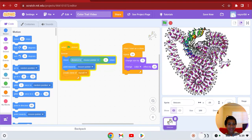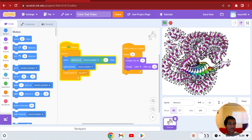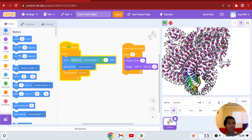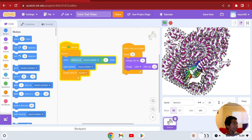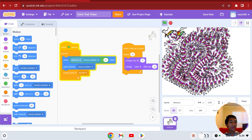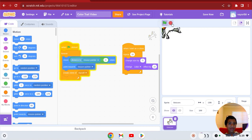Look at this — look how many unicorns! Right now we have this amazing color unicorn that literally duplicates itself, and it follows your mouse pointer.